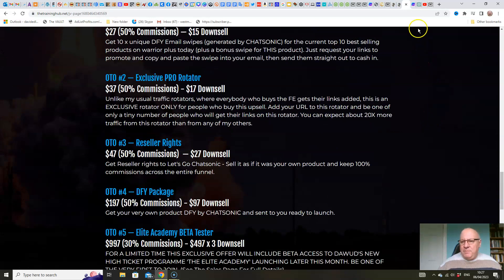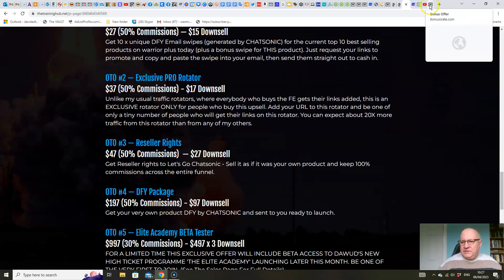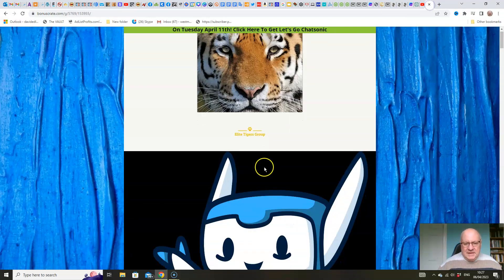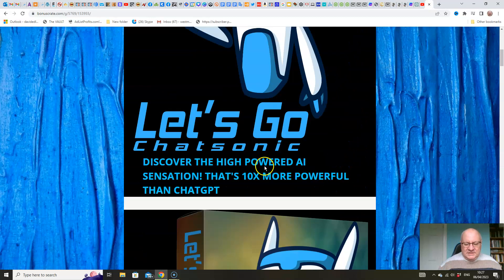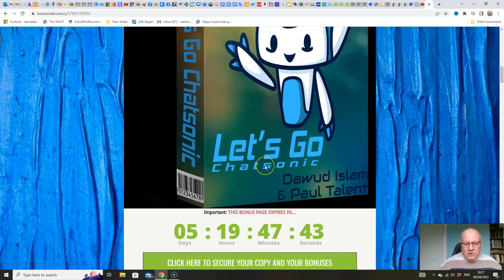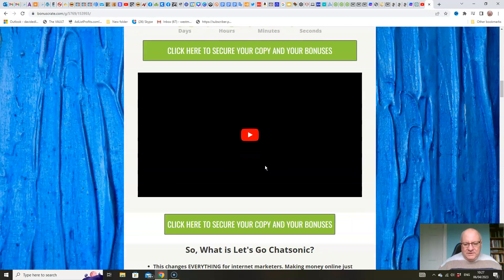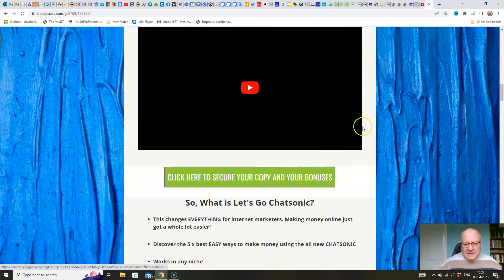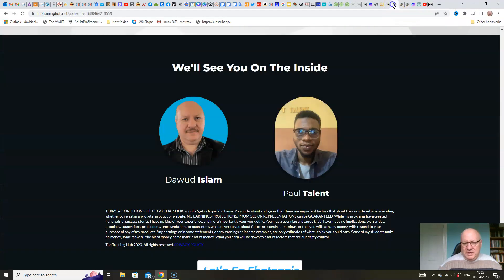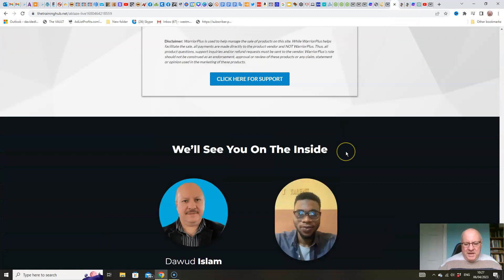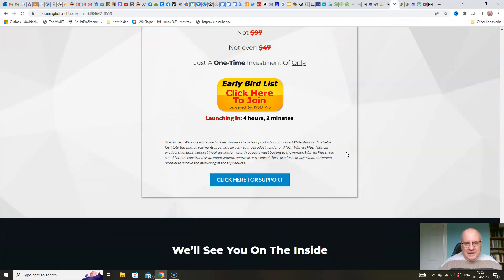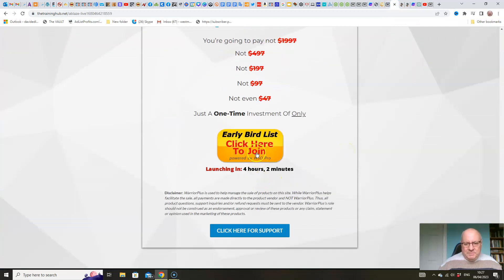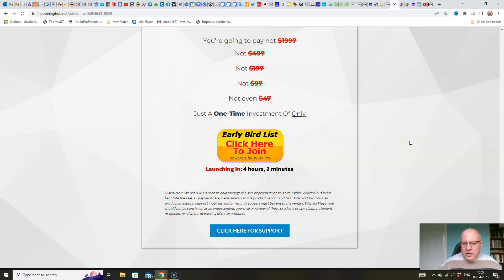So that's pretty much it folks. If you want to pick this up, get all of these bonuses, all you have to do is click any of these green buttons. They'll take you to the sales page, and then click on this button here when the cart opens at 9 a.m. Eastern Standard Time on the 6th of April.